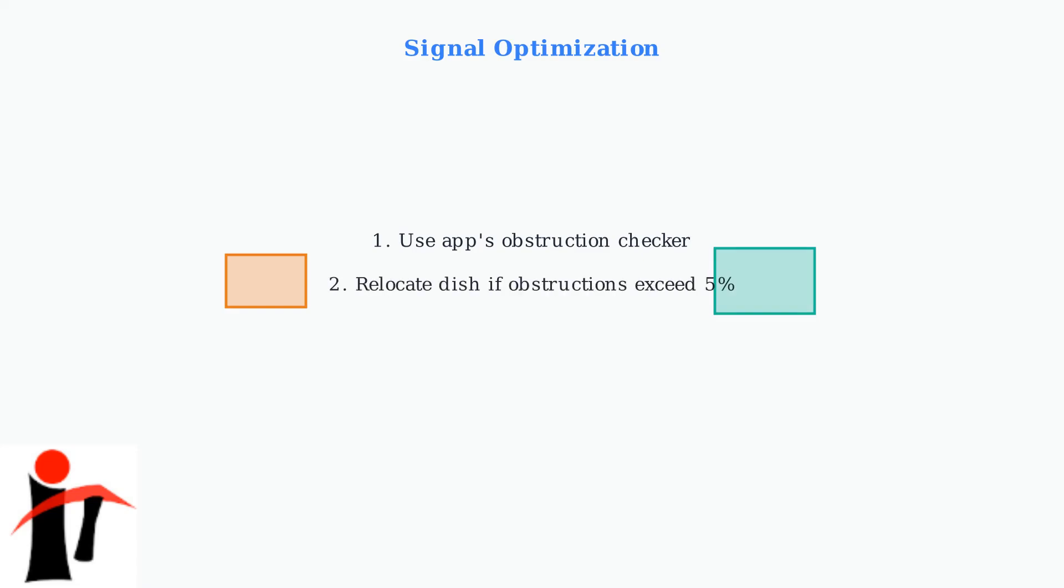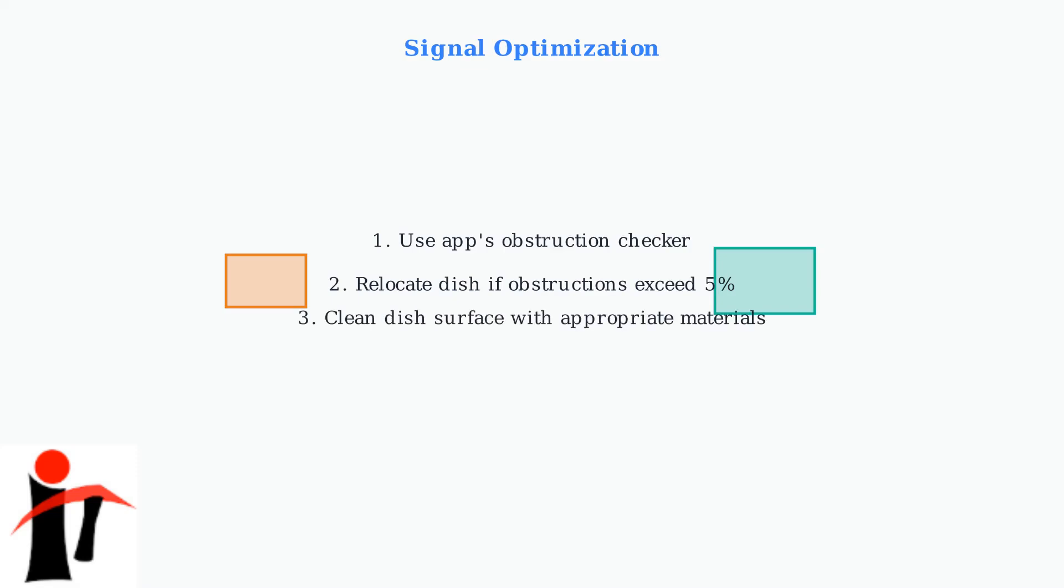Relocate the dish if obstructions exceed 5% of the sky view. Even small obstructions can significantly impact performance, so finding a clear location is crucial. Clean the dish surface regularly with appropriate materials.